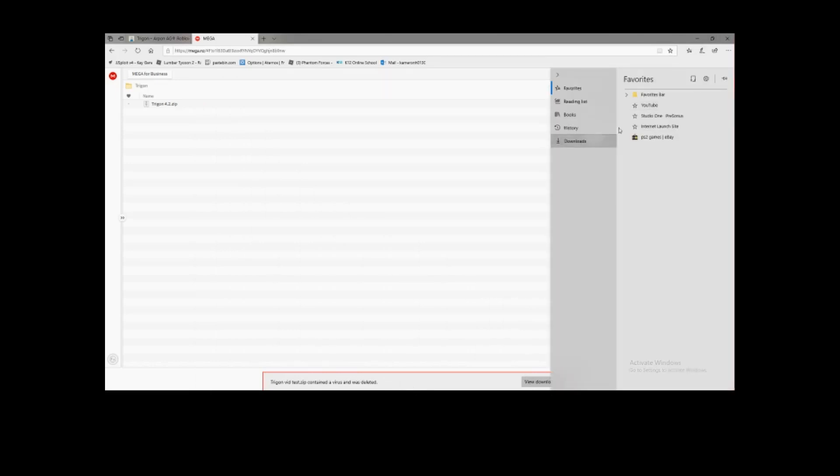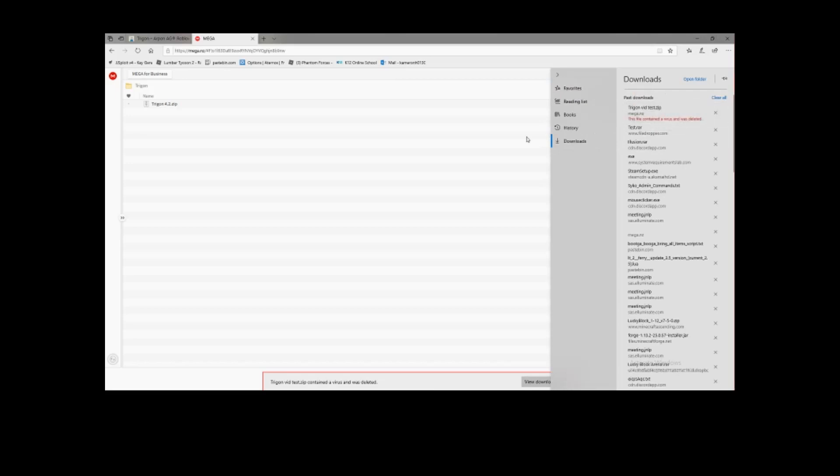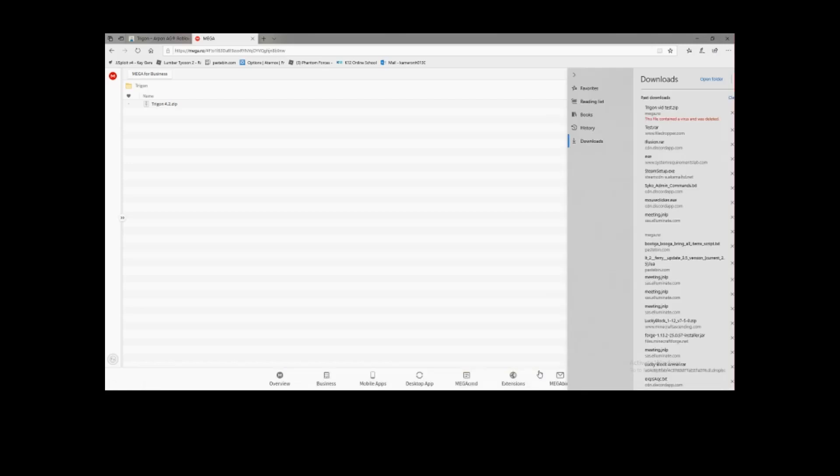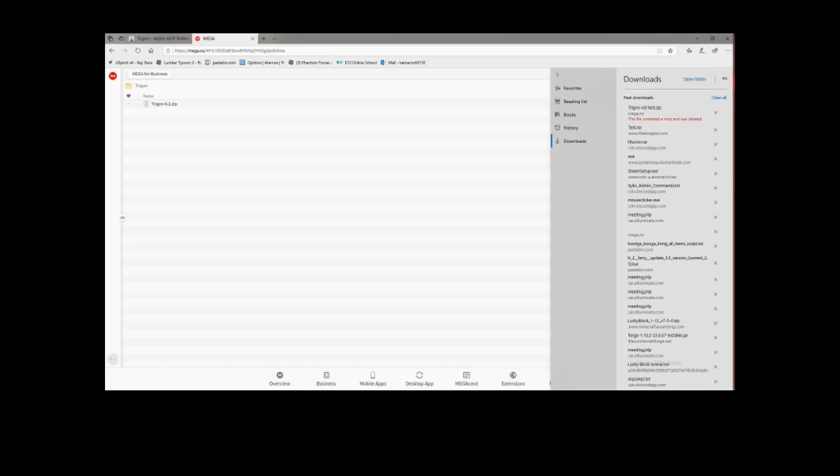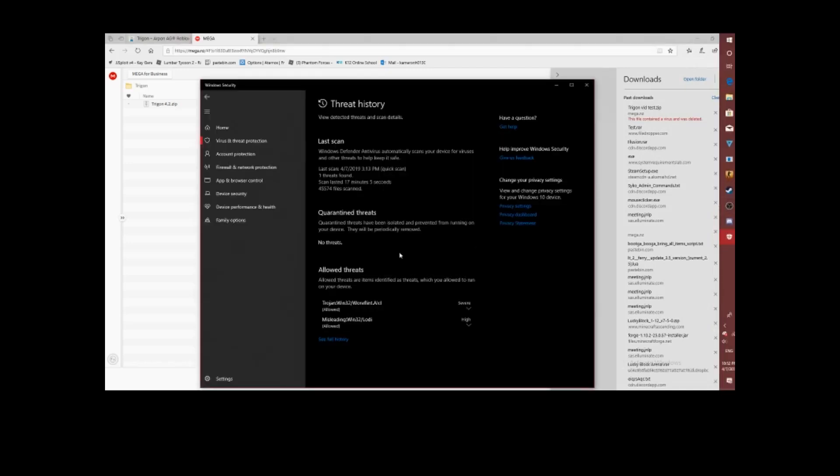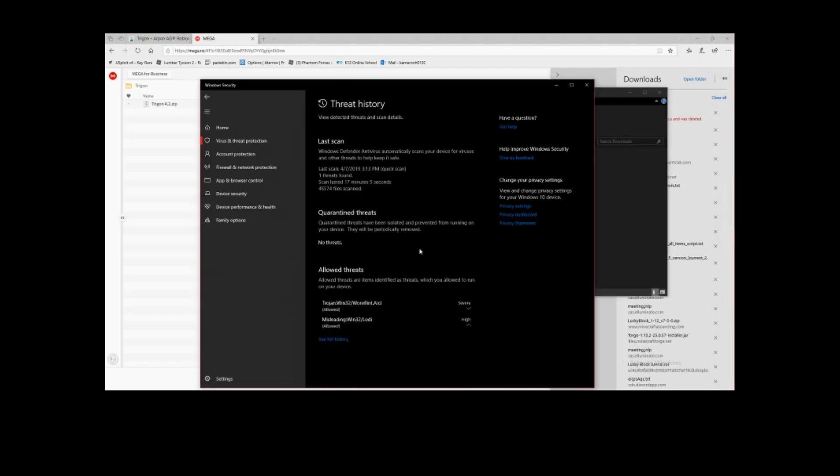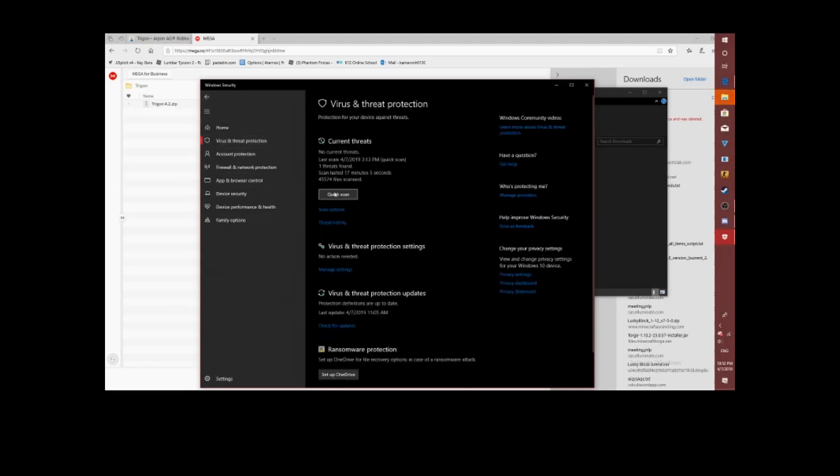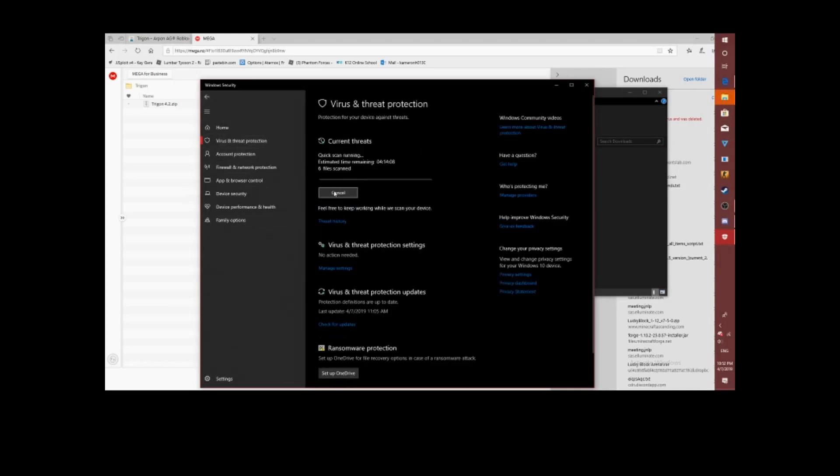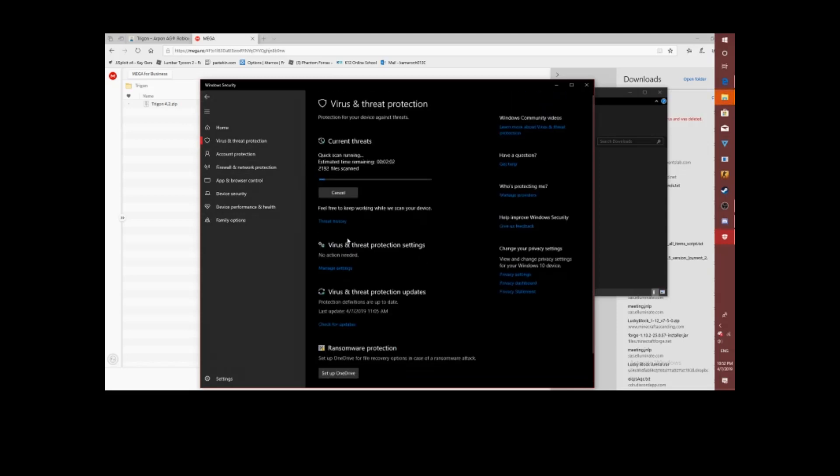Go over here, check this. Downloads. See full history. That's weird, contained a virus and was deleted. View downloads. Open folder. It'll do that because it's really stupid sometimes. Back. Quick scan.